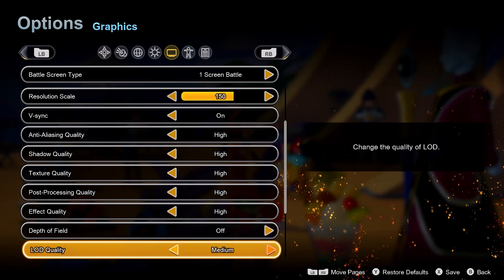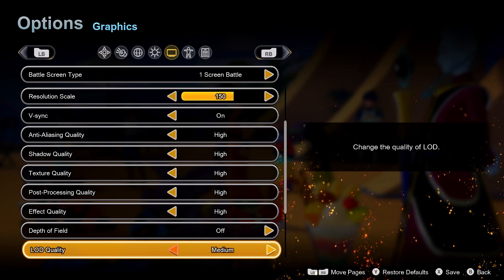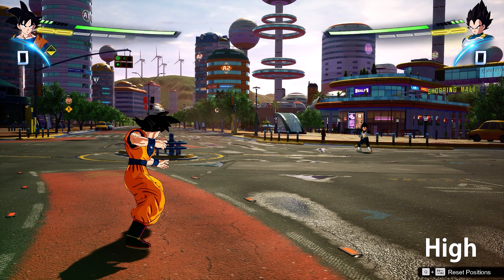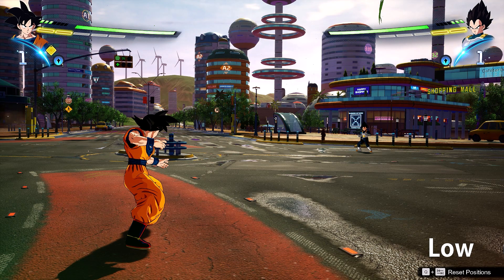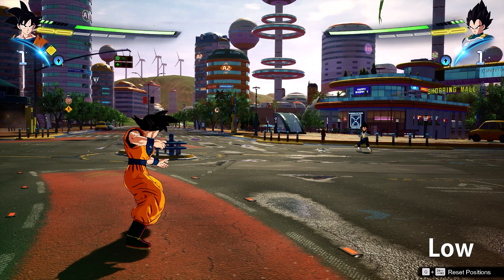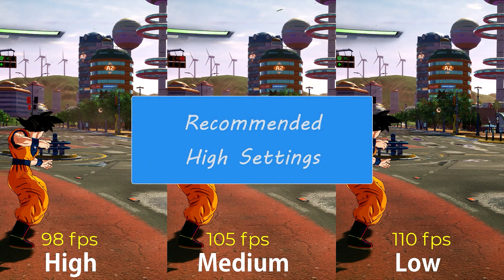LOD quality means level of detail quality — it controls the model quality and render distance of objects in game. Going from high compared to low, you can see trees losing leaves, some objects literally vanishing in the distance, and the ground surface losing a lot of quality. Performance wise high gave me 98fps, medium gave 105fps and low gave 110fps. I recommend high because of the huge visual loss at lower settings.